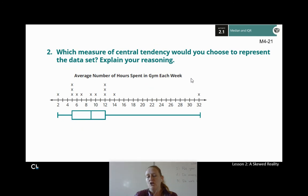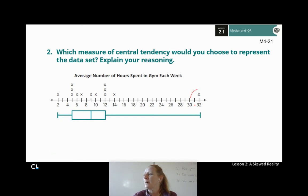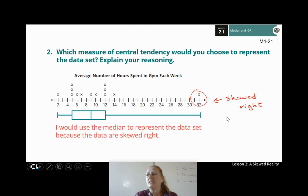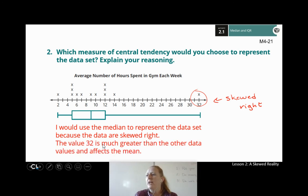Looking at our gym hours and box and whisker plot: which measure of central tendency should we use? This data is clearly skewed right — there's that extreme value at 32 pulling things to the right. Because it's skewed right, we use the median to represent the data set. The value of 32 is way greater than the other values and really does affect the mean.